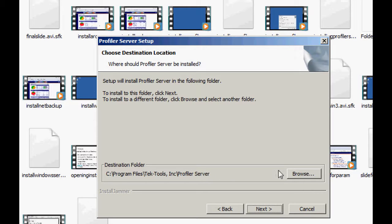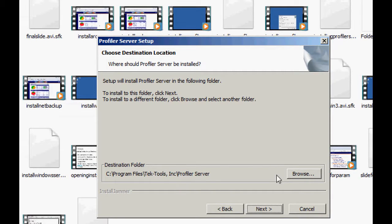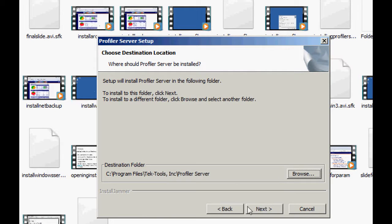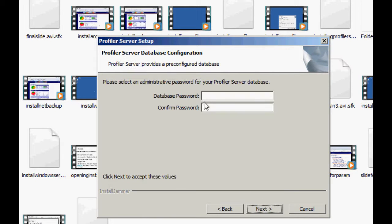You get to choose the directory where you'd like to install the application. In this case, I'm going to just do the local drive to the machine. Let's go ahead and click Next.